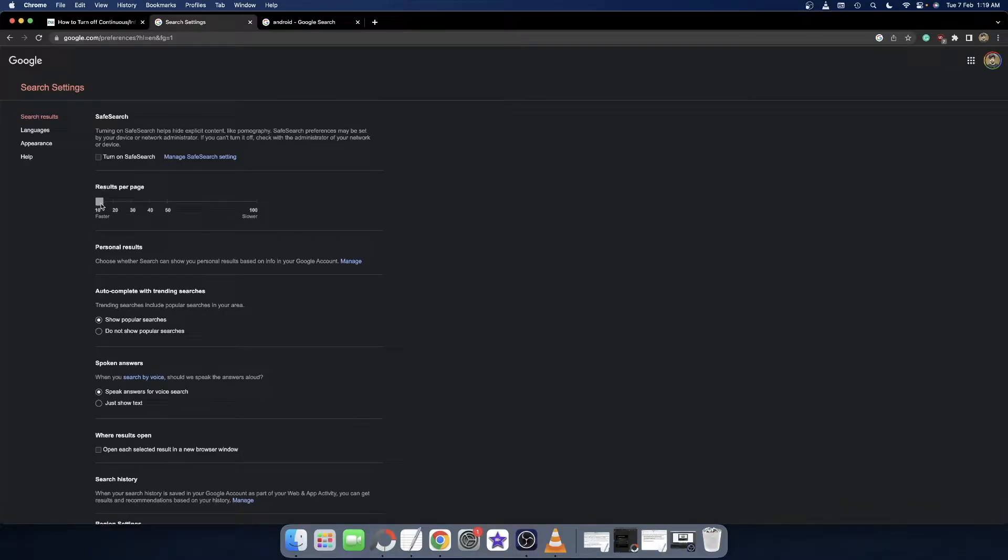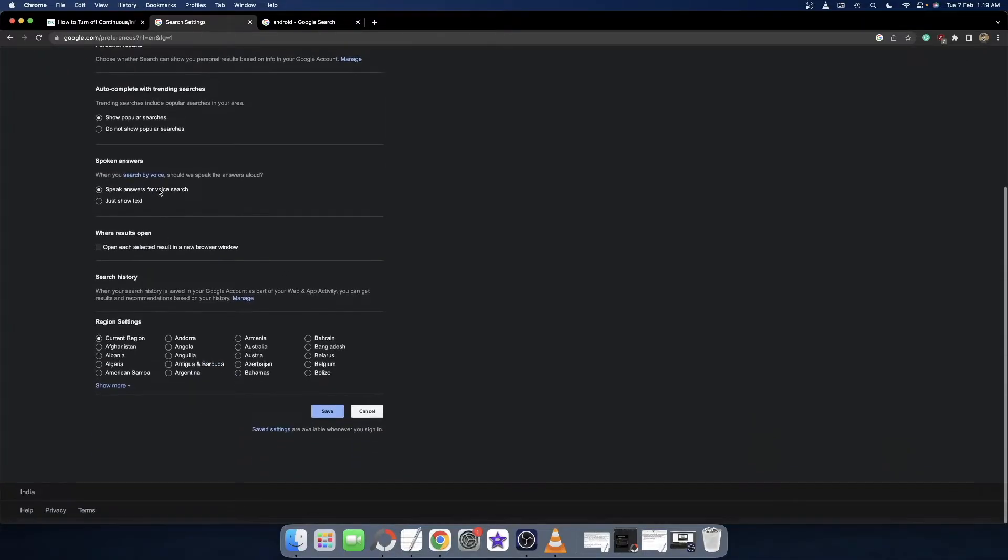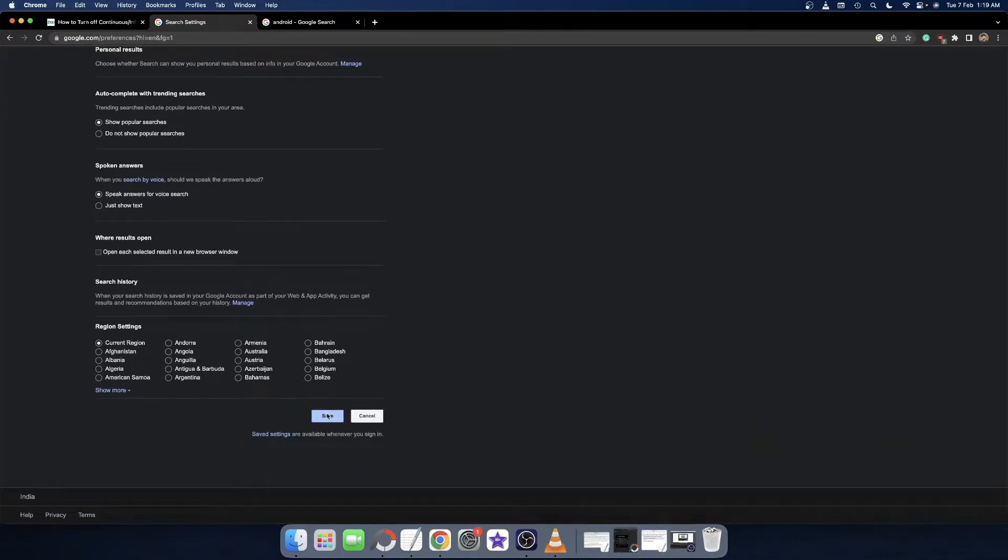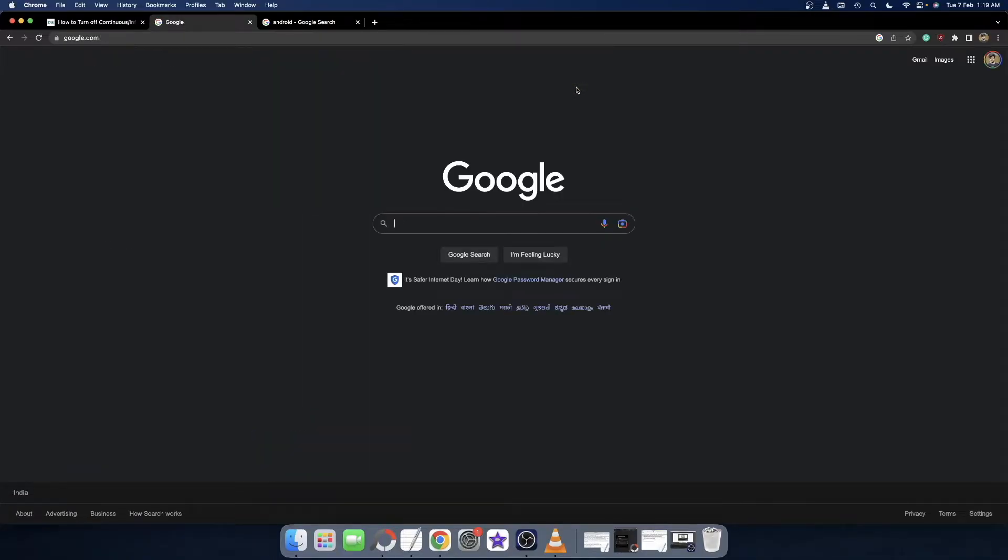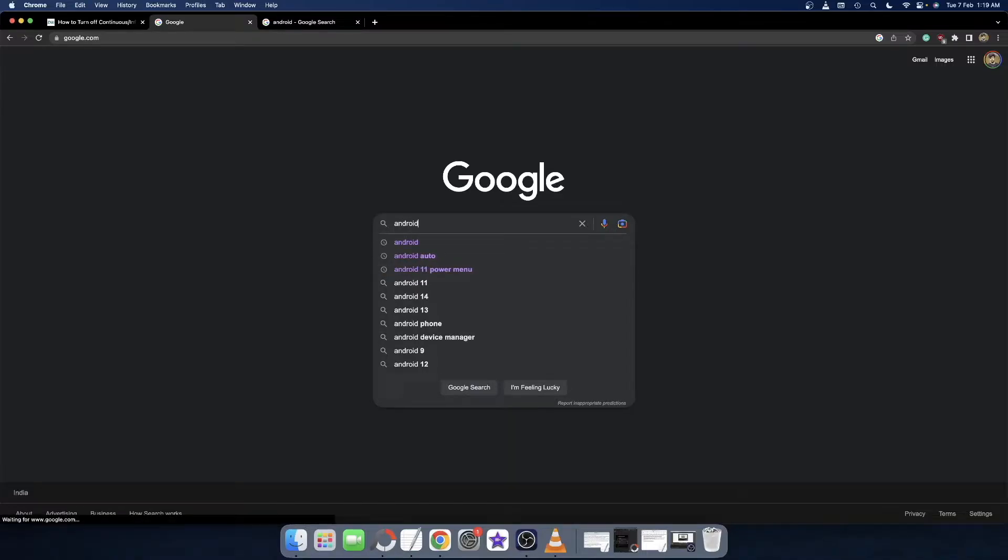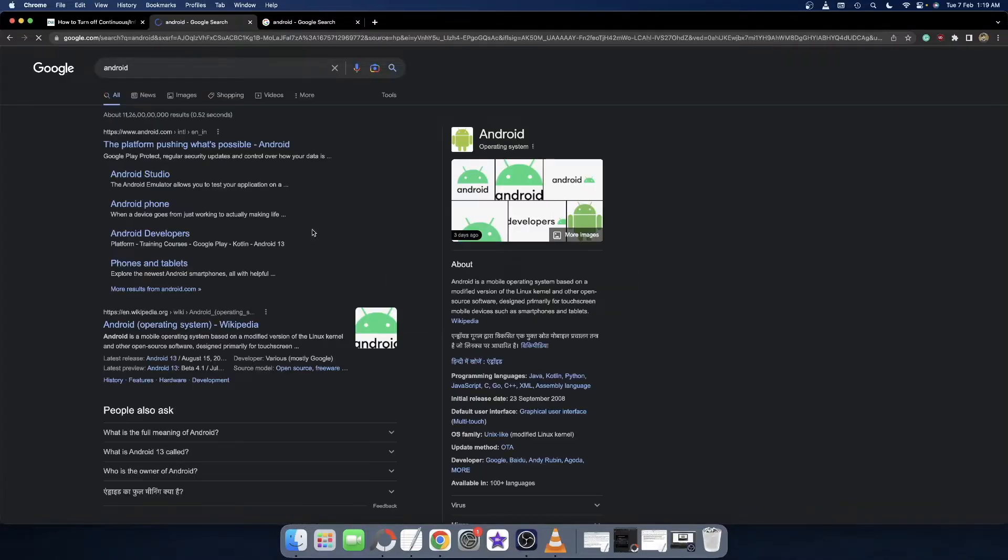From there you just need to select, drag this to the left and select 10. So with this we will now get 10 results per page. So select it, then scroll to the bottom and click on Save. You will now get a prompt that your preferences have been saved, so click OK and you will now be taken to the Google home page.